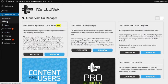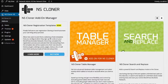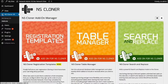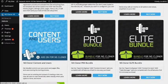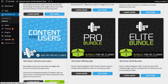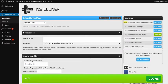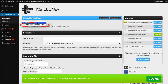We can see the add-ons here, and the Content and Users is going to be the one we want to activate, which is down here. Once that's installed and activated, you'll come back here and you'll notice that you now have a new cloning mode called Clone Over an Existing Site.